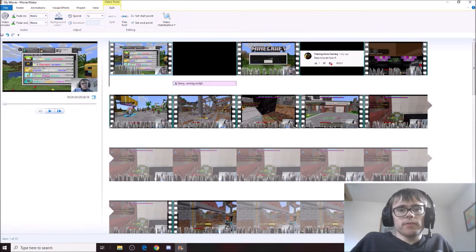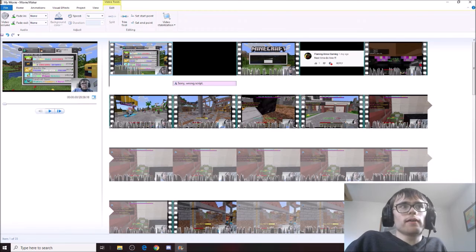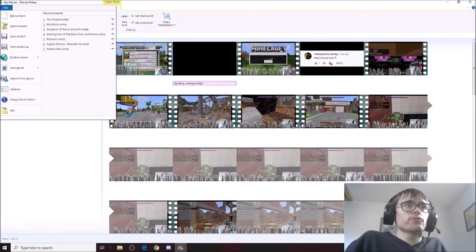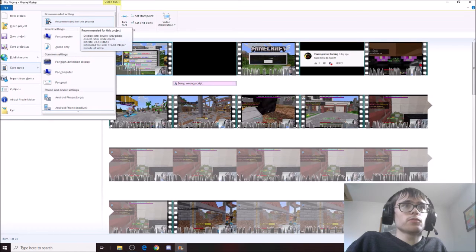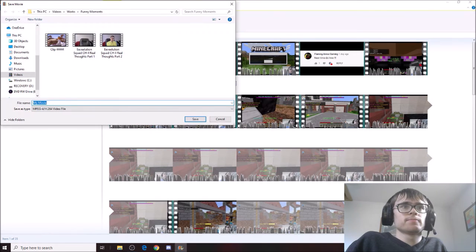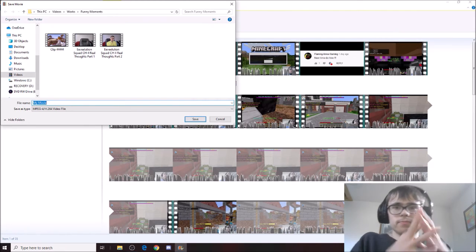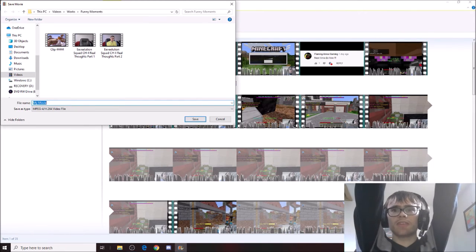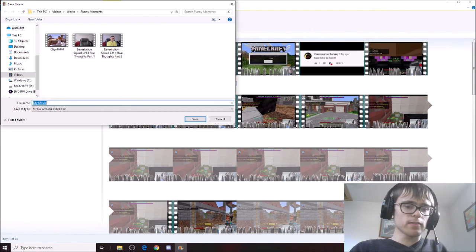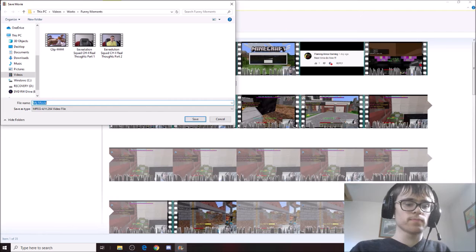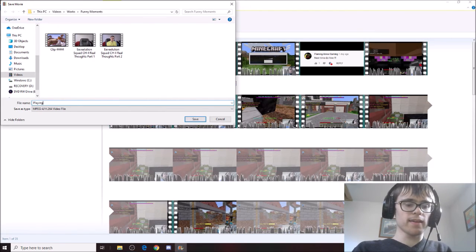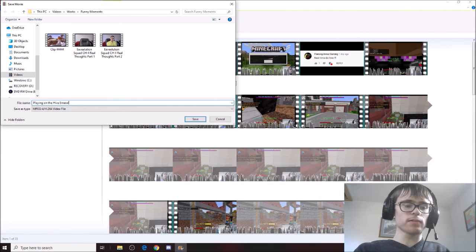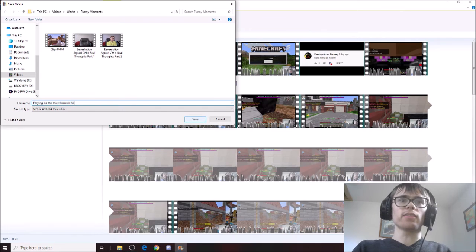Alright guys, we are done. So all we have to do now is go to file, save movie, recommend for this project. And then we have to do the obvious thing and save it. Alright. We shall call this playing on the hive emerald 56. Yeah, there we go.